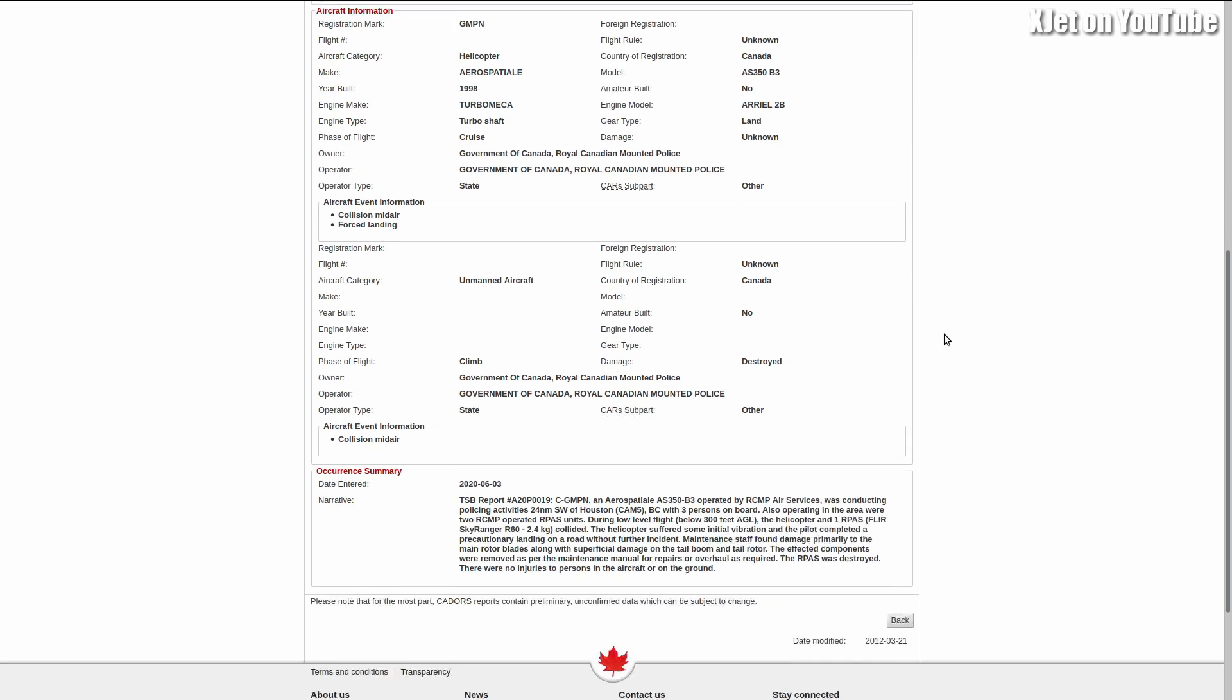It's a Class 5. It involved a helicopter, an Aerospatiale AS350B3, which is a large turbine helicopter. Alan covers this in his video, so I'll link to that in the description. The TSB report says an AS350B3 operated by the Royal Canadian Mounted Police Air Services was conducting policing activities 24 nautical miles southwest of Houston, British Columbia, with three persons on board.